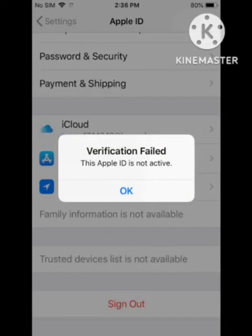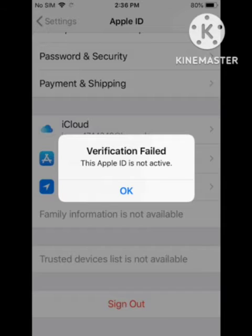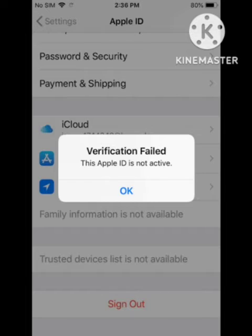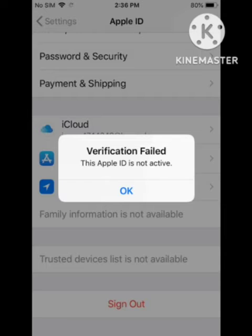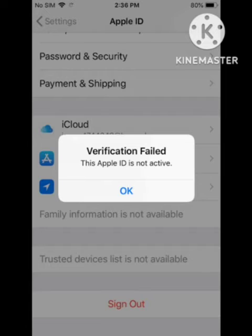Hey guys, welcome back to our channel. So today's video is regarding the verification problem in your iPhone. Verification fault or failed problem came out in the Apple ID, showing that Apple ID is not active. So many users currently facing this problem.